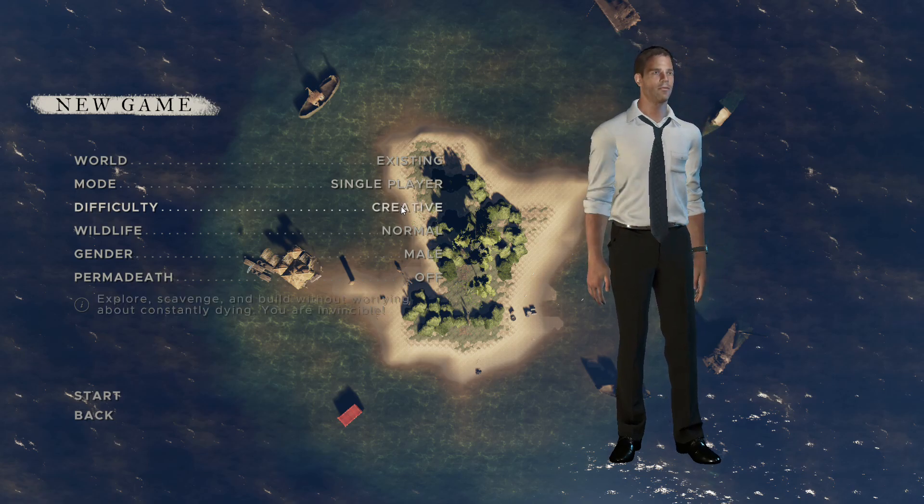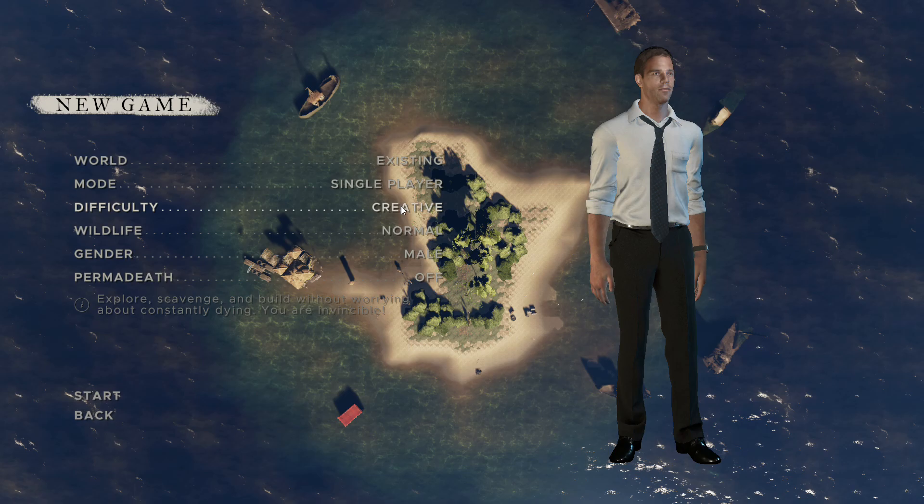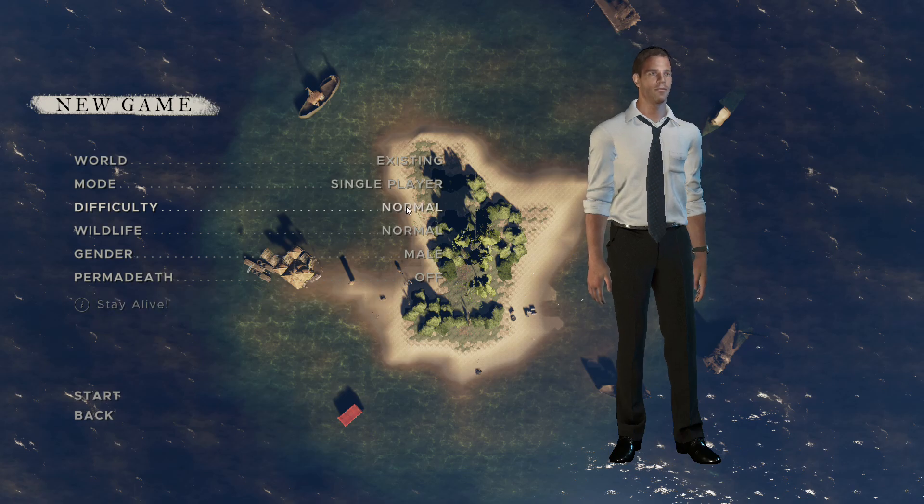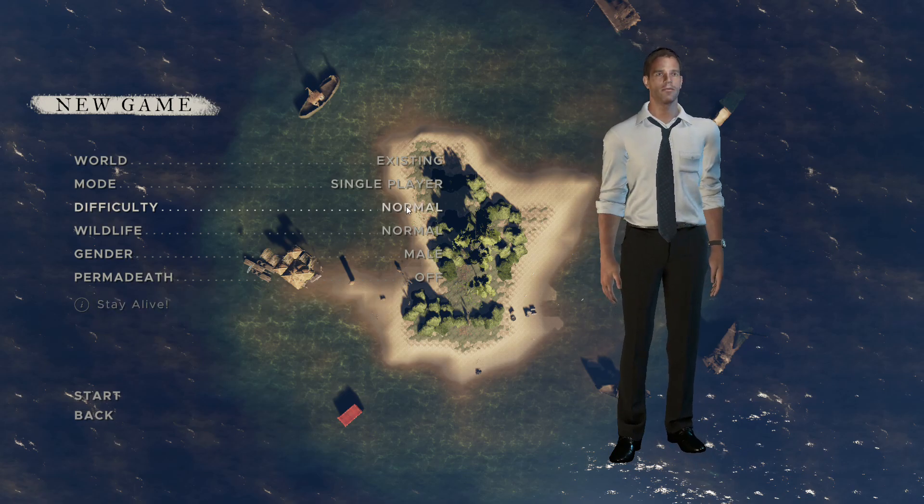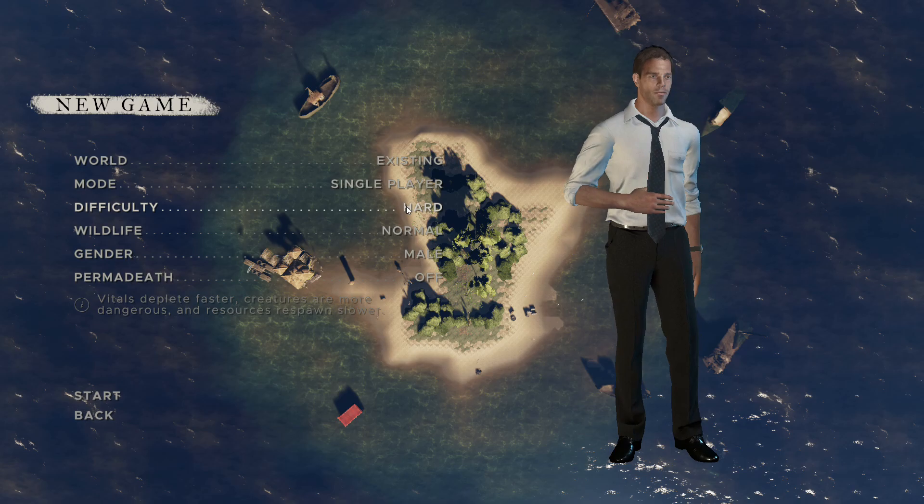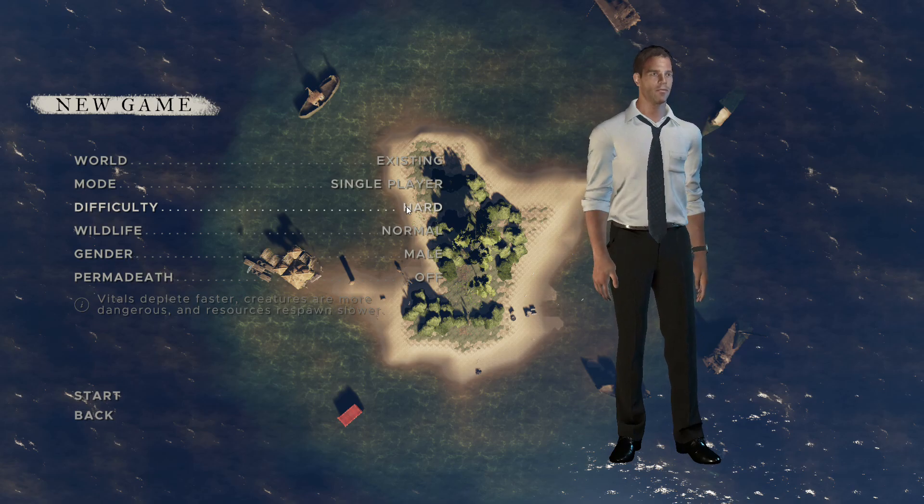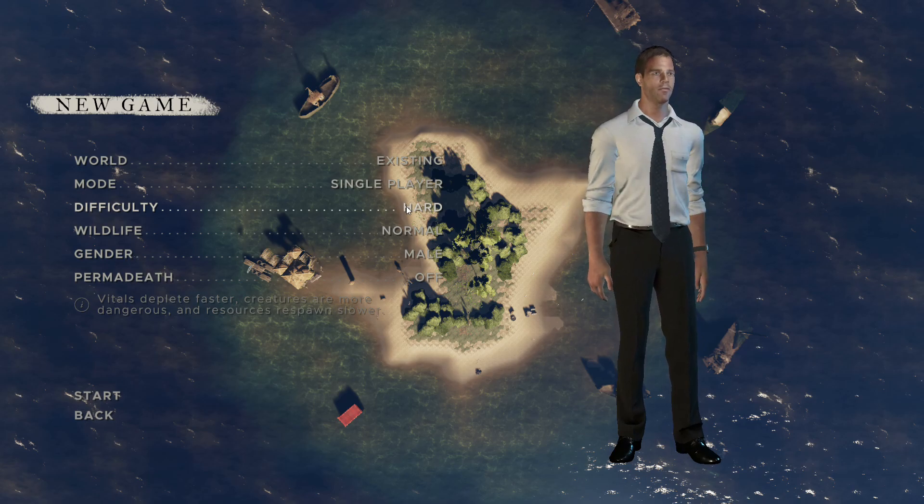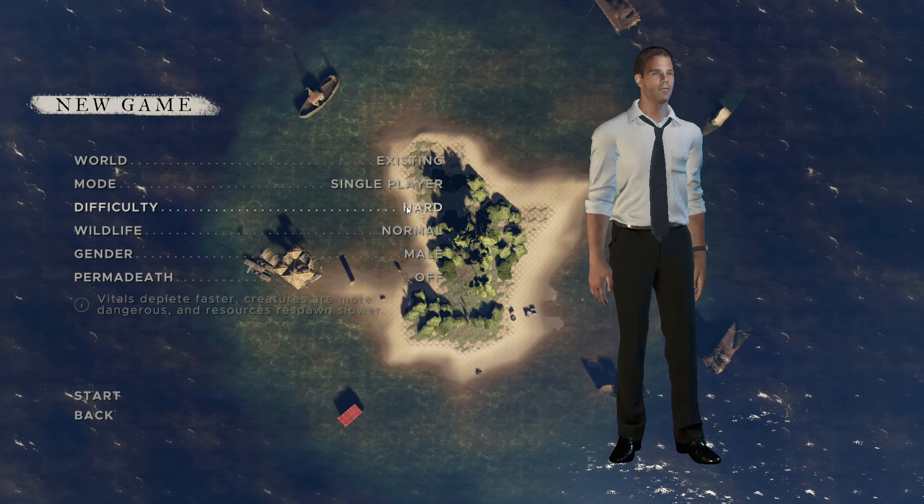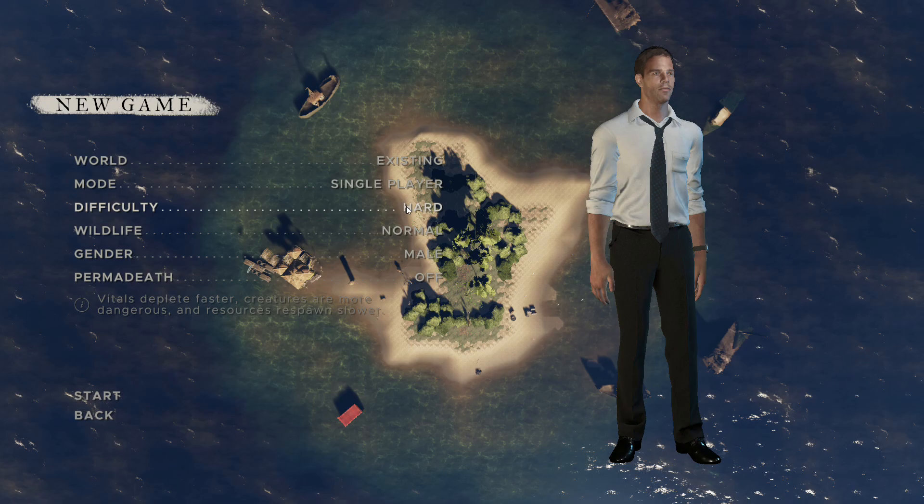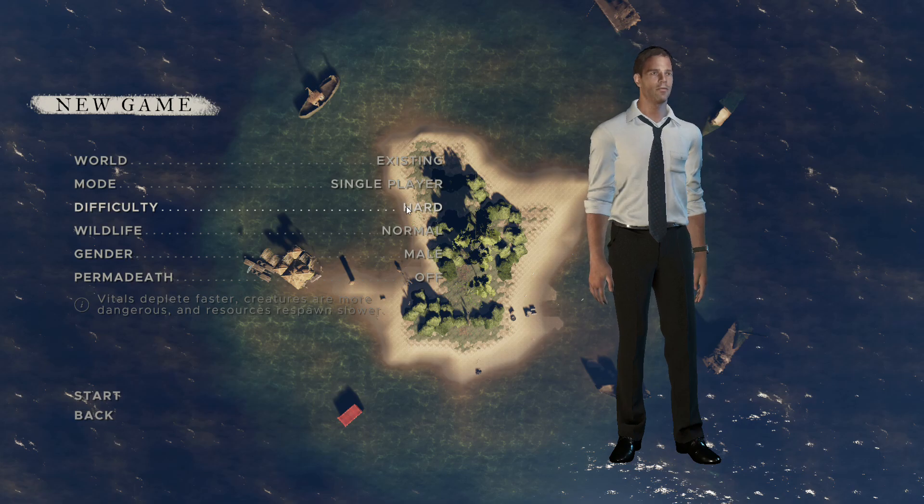Under the difficulty choices we do have three options here. We have a creative mode that makes you invincible, allowing you to build, scavenge, and not have to play a survival game. Under normal, it just wants us to stay alive, or hard where the world is brutalizing you, depleting vitals faster, making the animals crave business executive, and not respawning resources when you desperately need them.